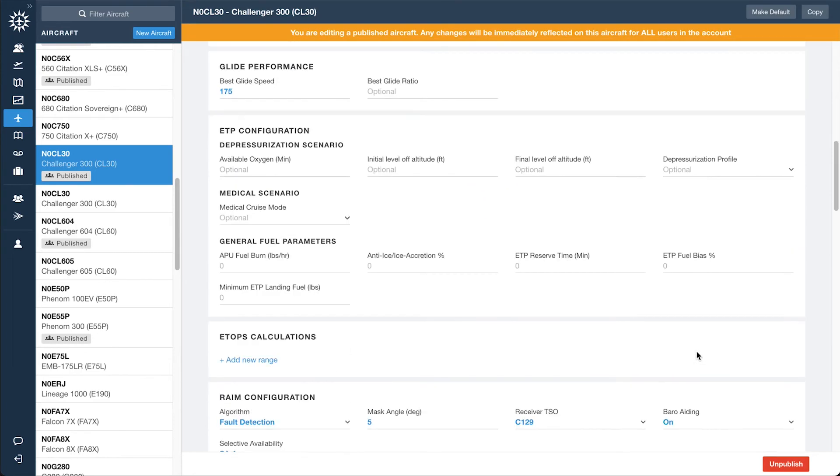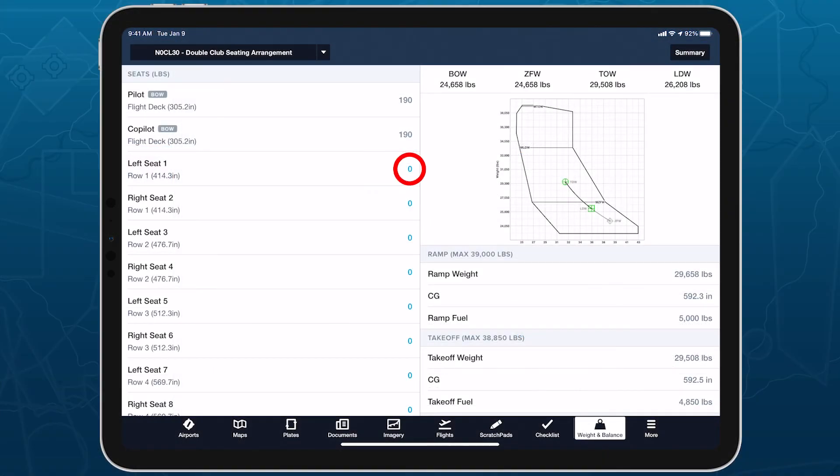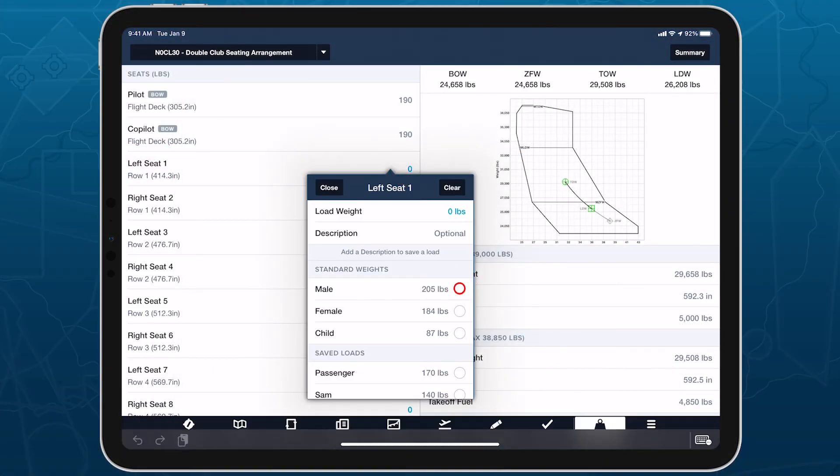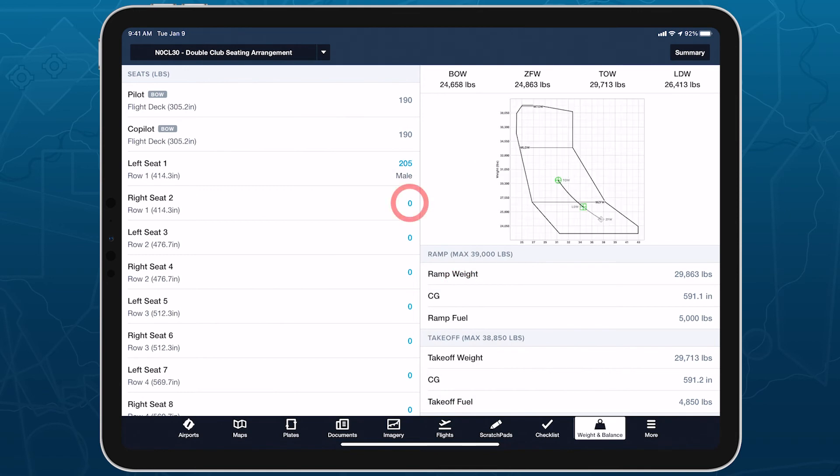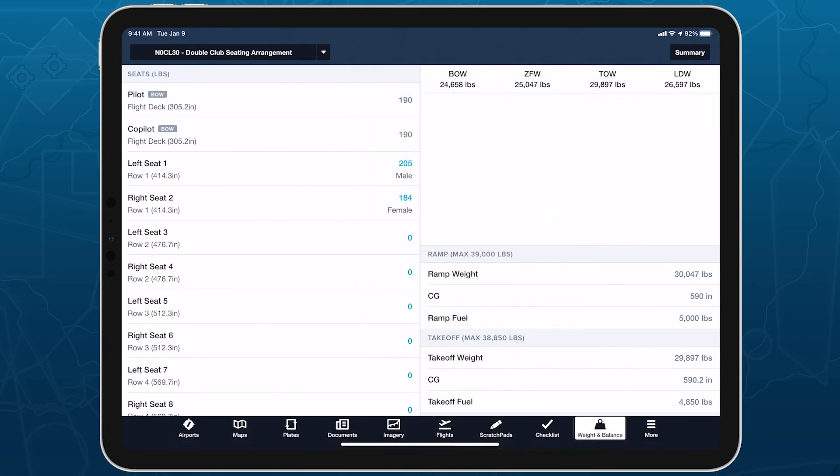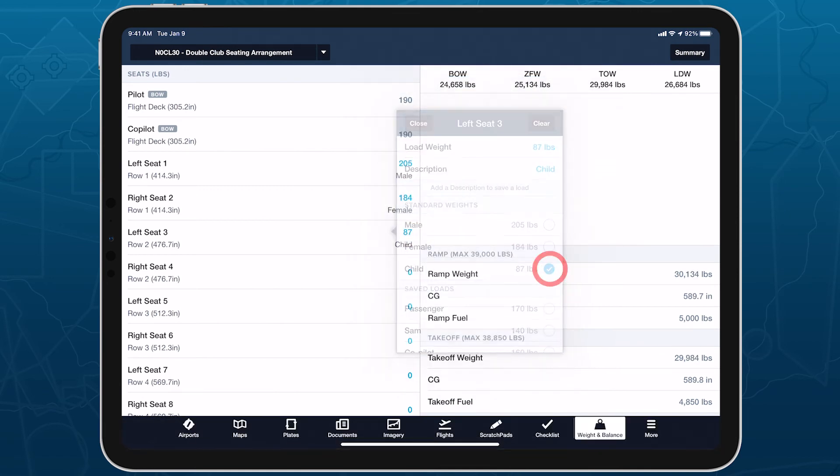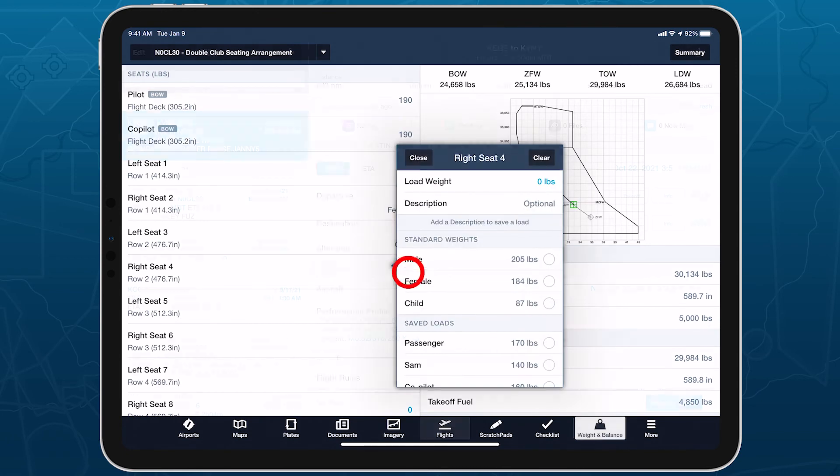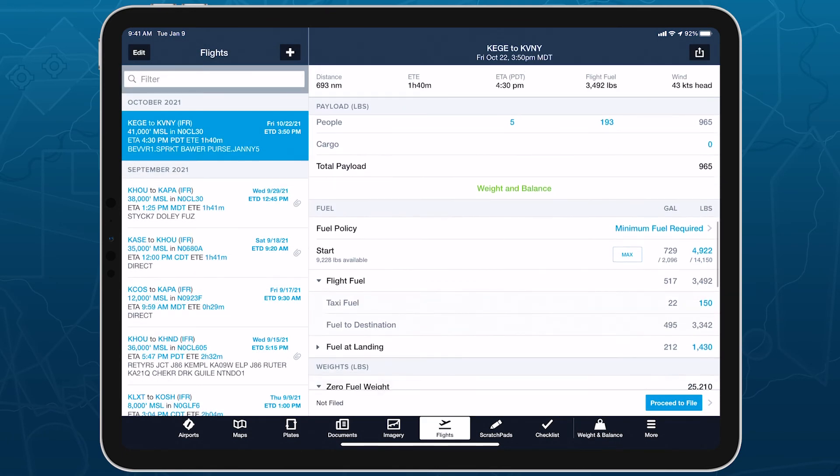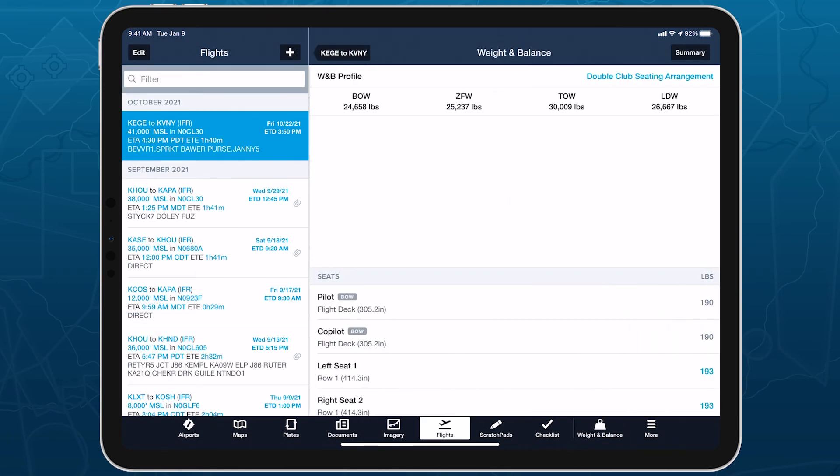The new weight and balance profile will then automatically become available for all pilots on your account, allowing them to access it in ForeFlight's standalone weight and balance view, as well as integrate it into the flights view if you have a business performance or MFB performance subscription plan.